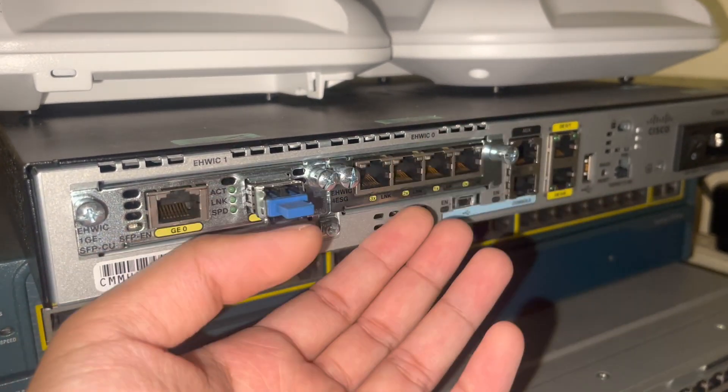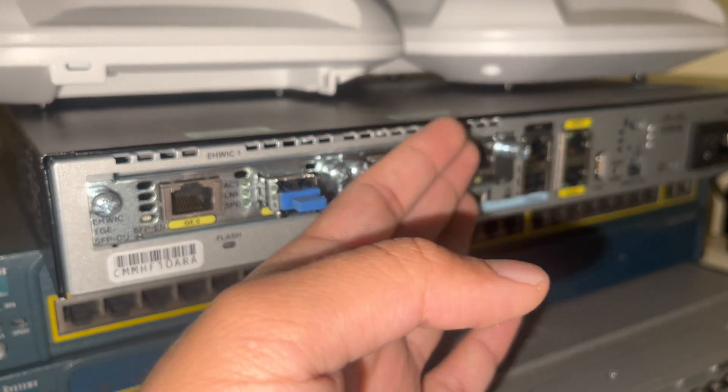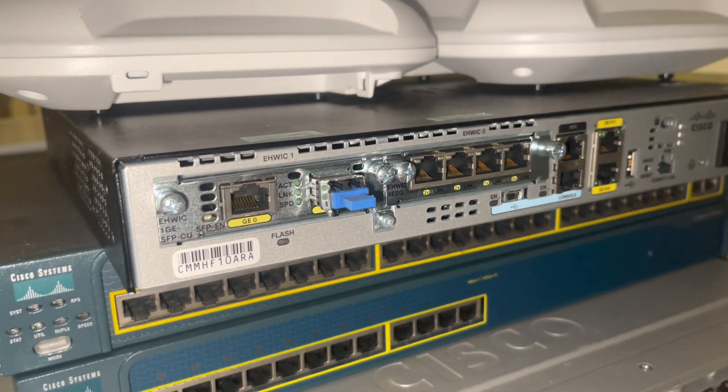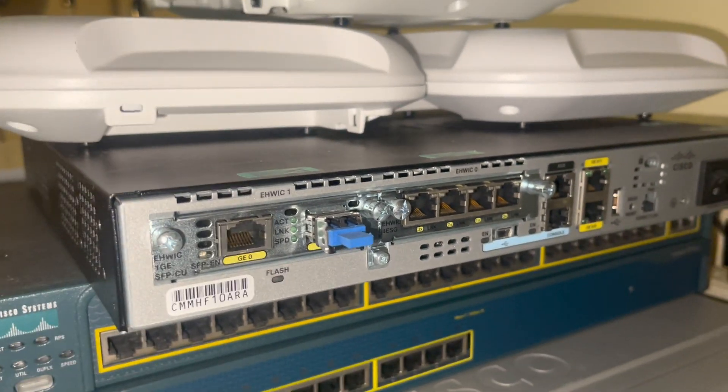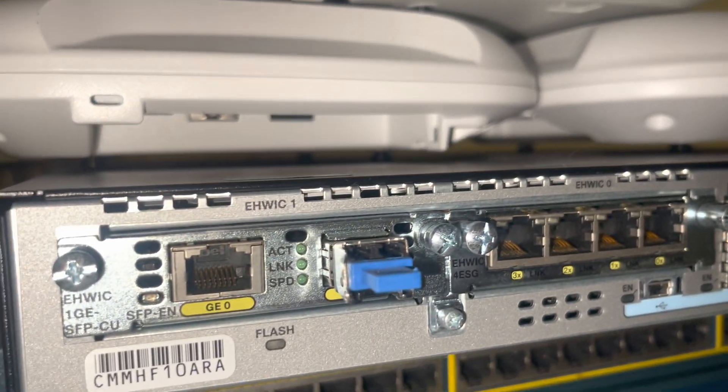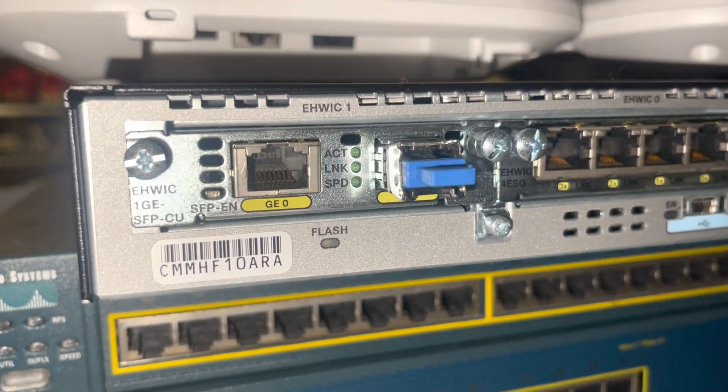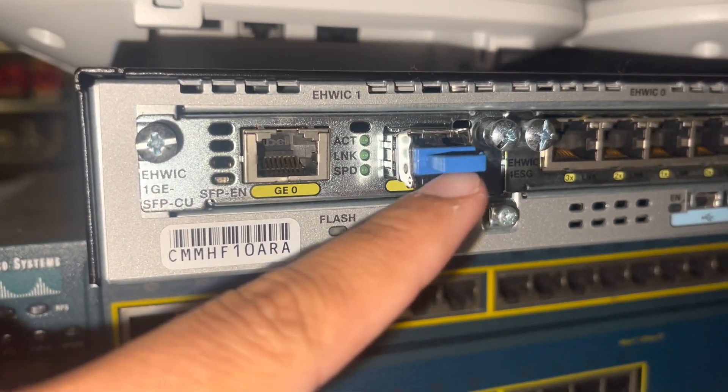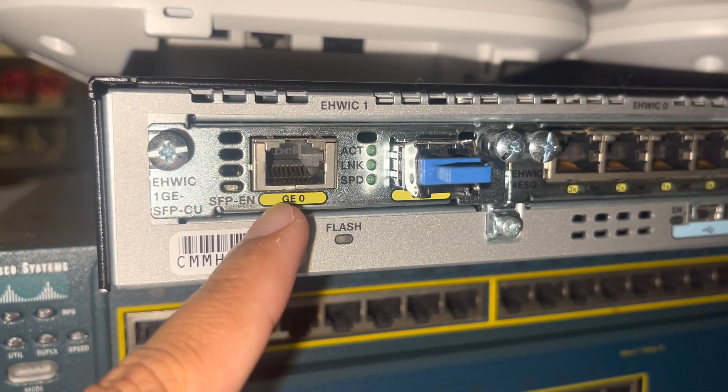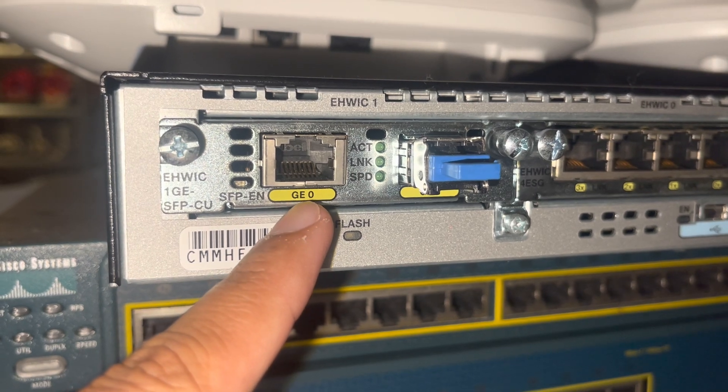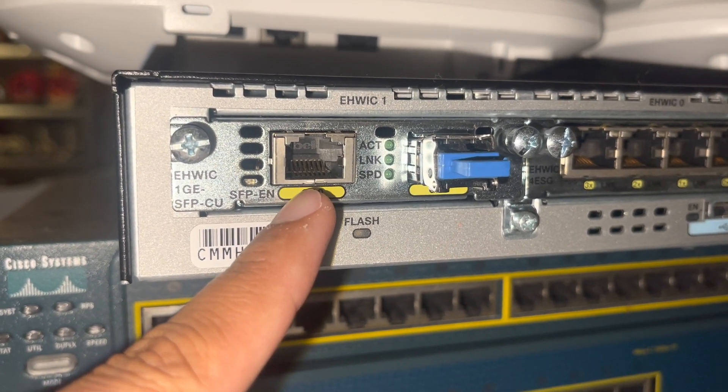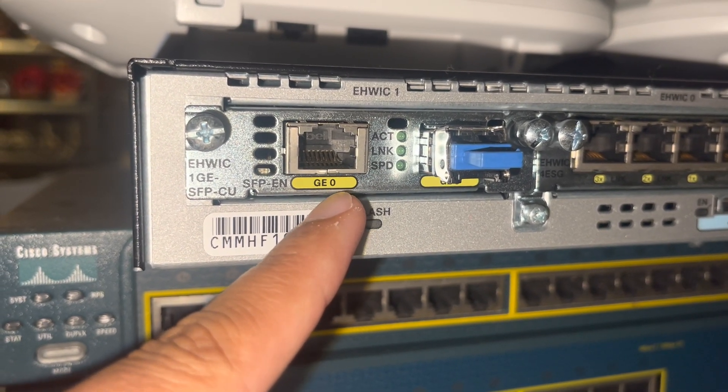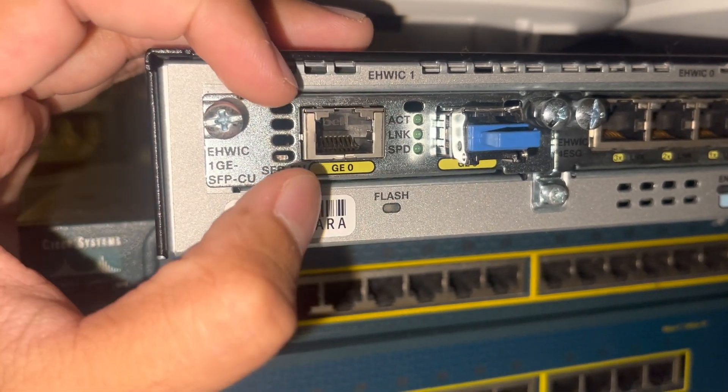So that's our router. And on the router, let me show you this right here. You see it says GE0 - that just means gigabit ethernet interface zero, right? So this port.